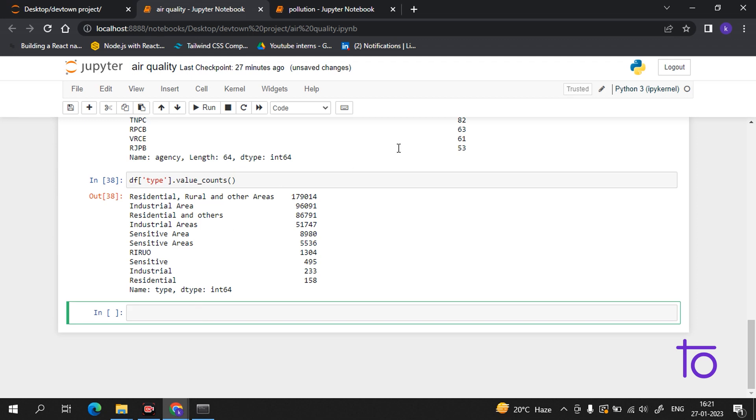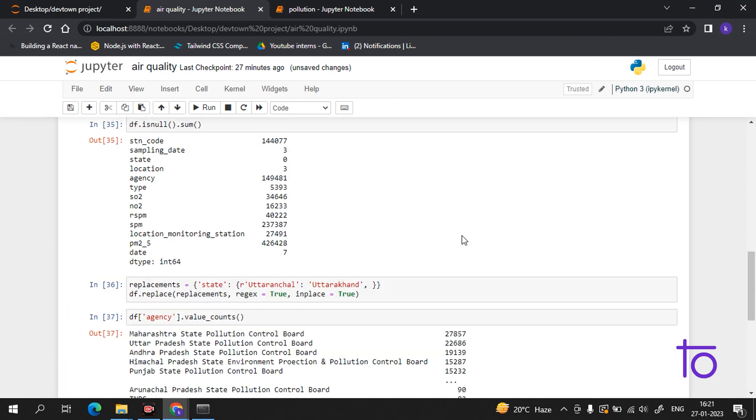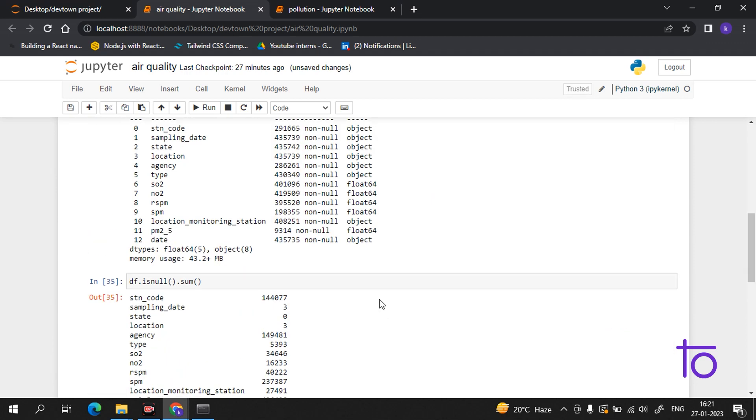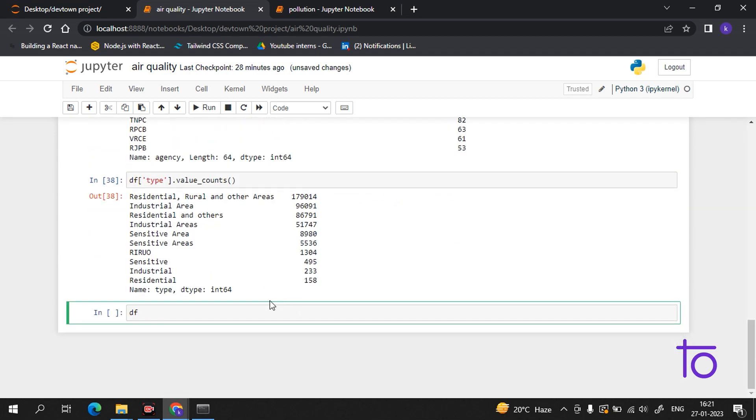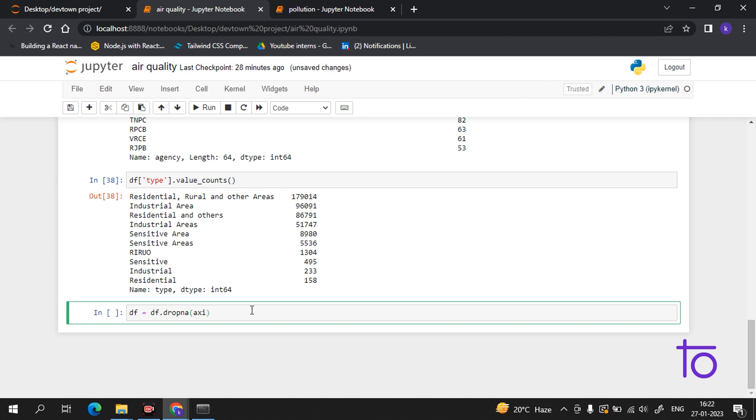Now, moving towards the graph, the first step is we have to delete all the null attributes, because in this data there are many null attributes. And I have told you how you can delete or remove it from the data. So it is very simple: df.dropna(). Guys, I have told you this thing earlier, how you can do this. It is very easy.